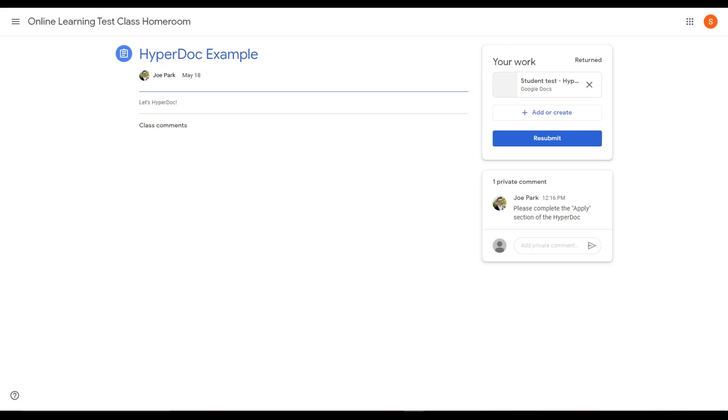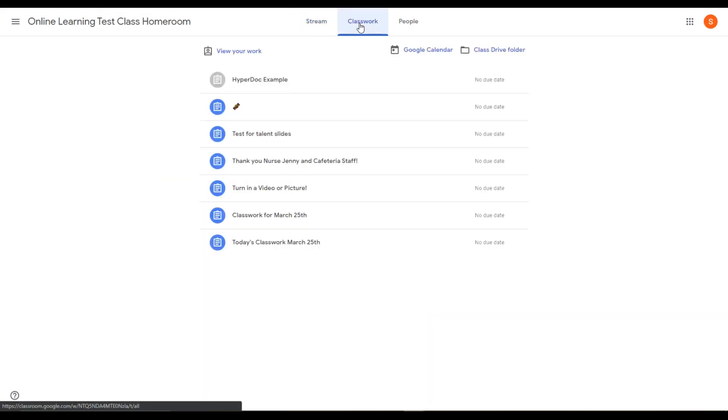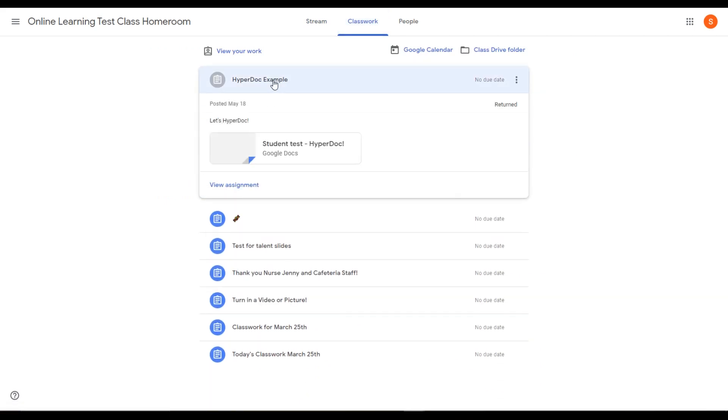That's the easiest way to find returned work. Another way is to find returned work from the Classwork tab in Google Classroom. We can click on Classwork and click on the assignment HyperDoc example and see right here, it was returned.